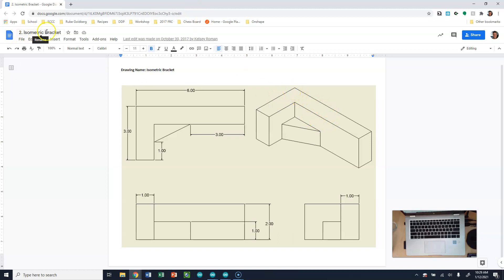We're going to be producing the isometric bracket. When we look at this isometric view, we can see there's a little tab down here in that triangle. We can see the two dimensions that form that diagonal line. The overall size of this object is 6 inches by 3 inches, the height is 2 inches, and the depth is 3 inches — that's the side view.